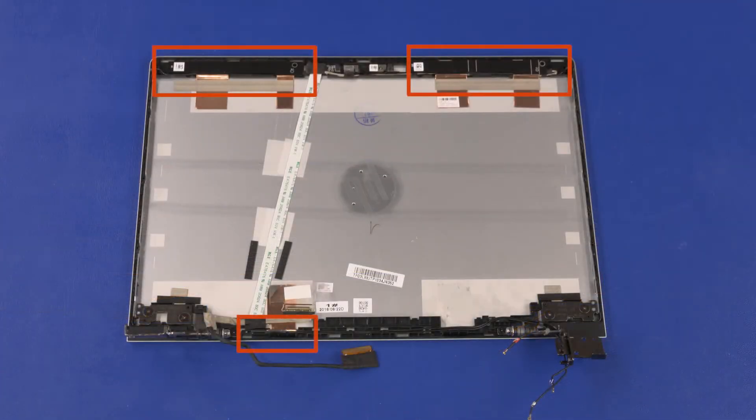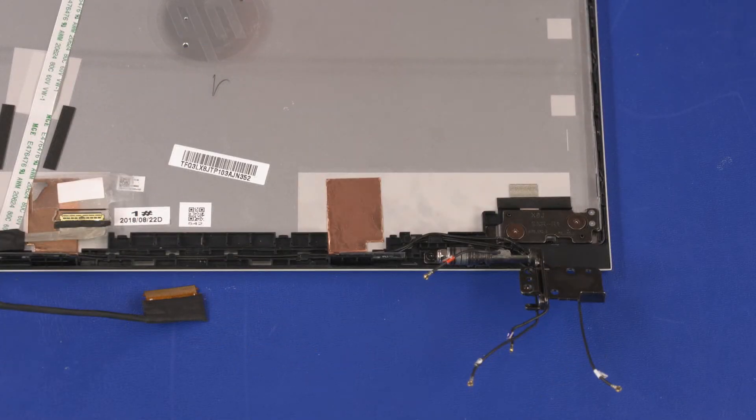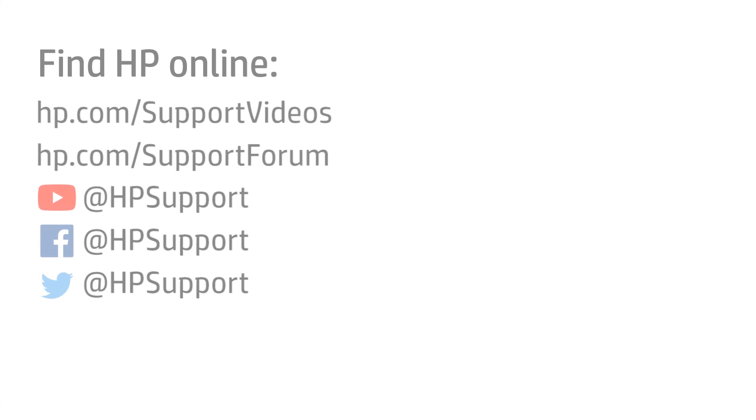The main wireless LAN antenna and two wireless WAN antennas are removed in the same manner. Reverse this procedure to install the wireless LAN antennas.